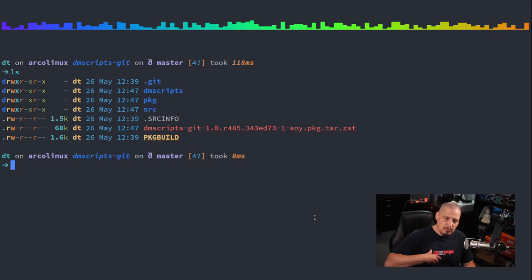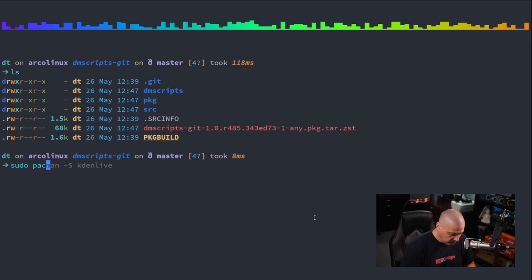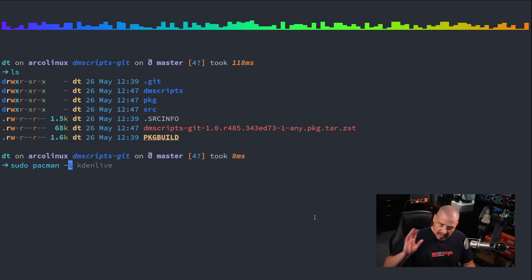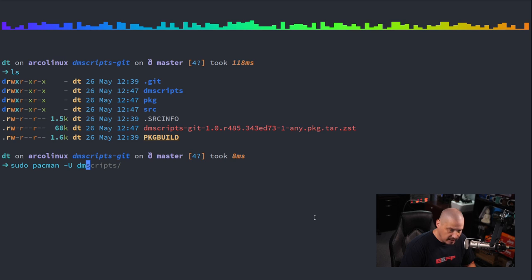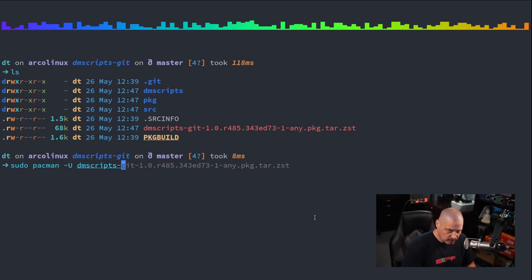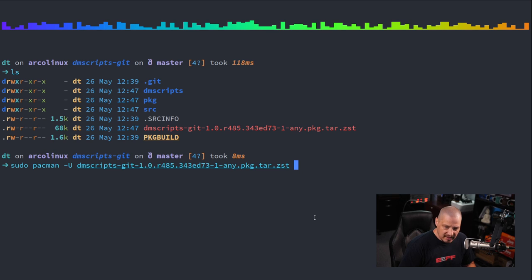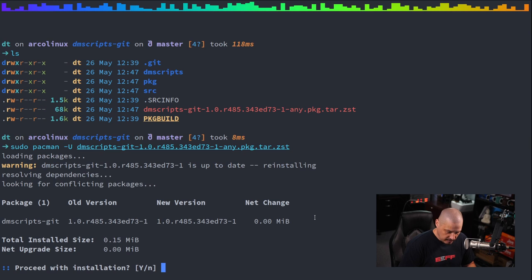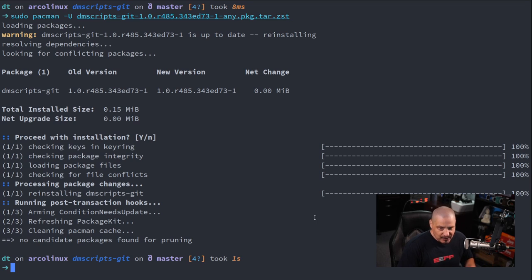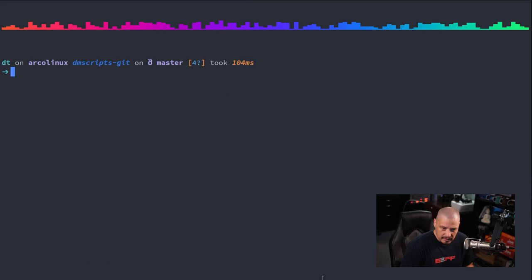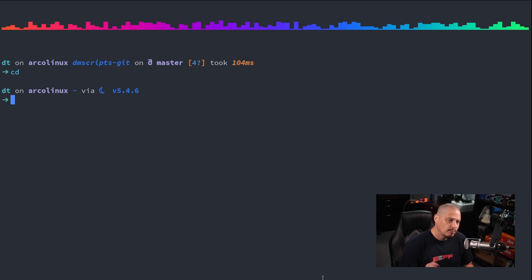Now inside this directory that we just installed the package from, if I do an ls, it's still left this pkg.tar.zst file. That is the actual binary package. We told makepkg to go ahead and install that package for us since we did makepkg -si. But if you do makepkg without any other arguments in the directory, all it's going to do is make this file for you, that binary package. And then after that, you would then separately install the package with pacman, sudo pacman -U and then you would give it the path to the package name.